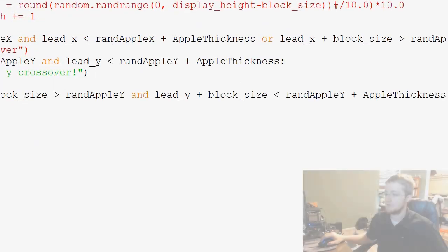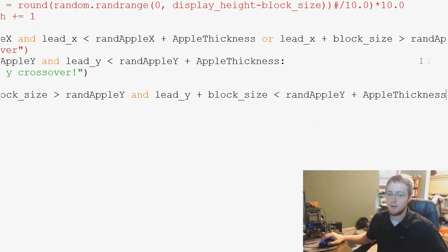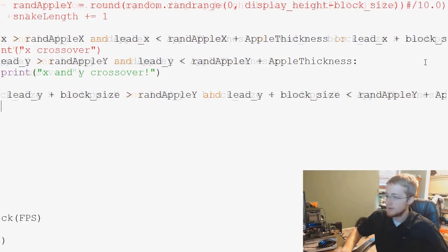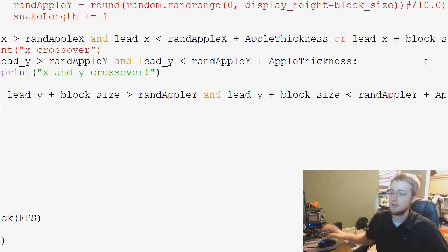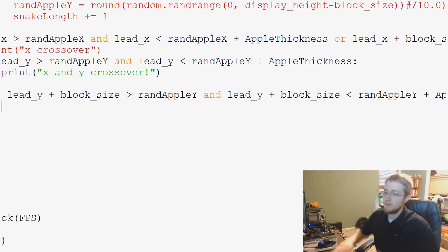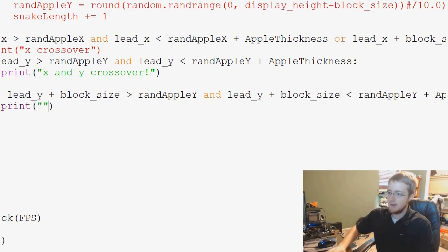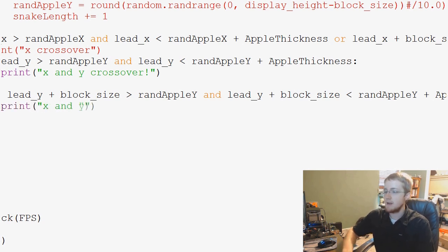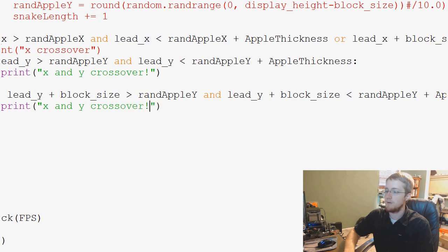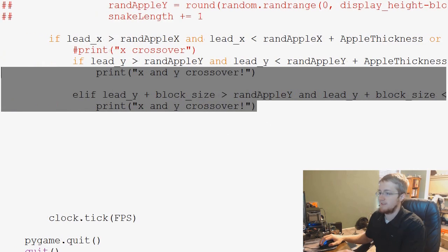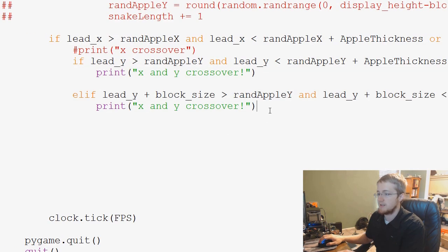Okay, so a little bit off the screen there, but that's okay. Then, if that is all the case, we'll do the same thing we did before and that is print X and Y crossover. And then we move this over so that makes a little more sense.